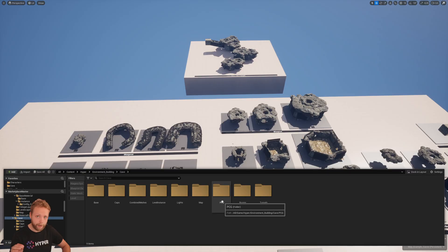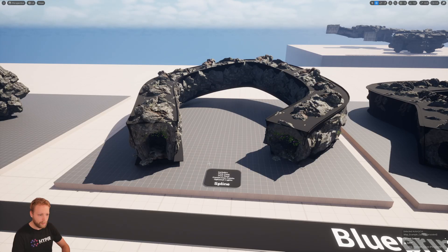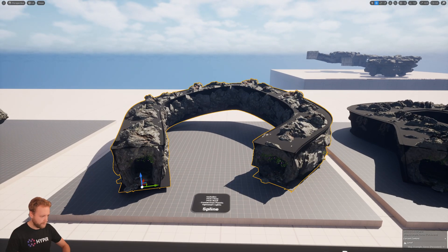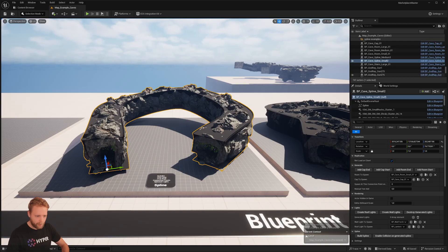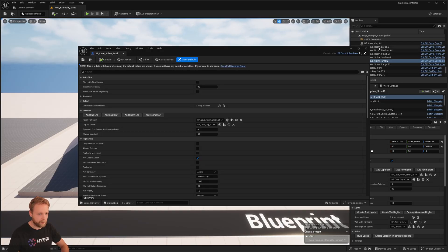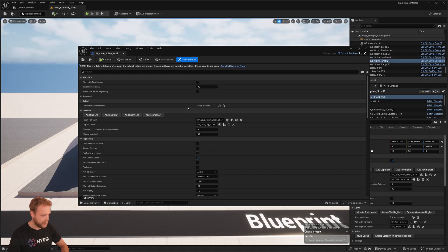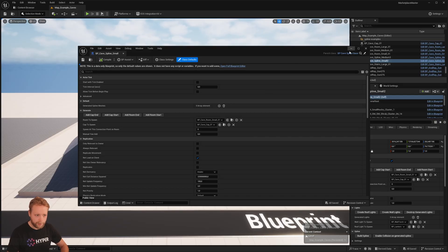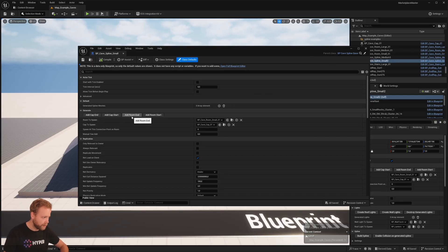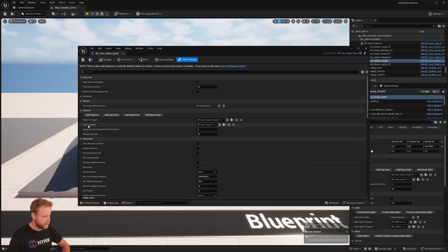The PCG is used to generate things within the current rooms. Let me start with the spline. This one is a cave spline small, and this one is a child of the cave spline base. Here I have defined all kinds of functions in the spline base to add cap at start, add room, and at room at the start, what kind of room or cap to spawn, things like that.